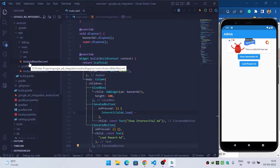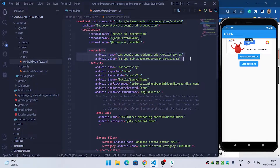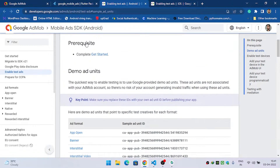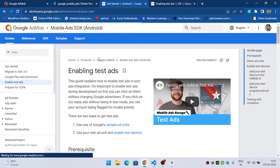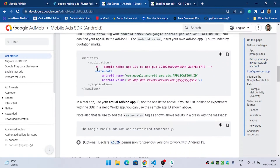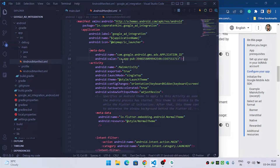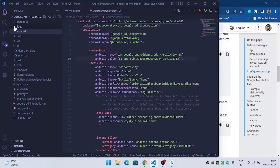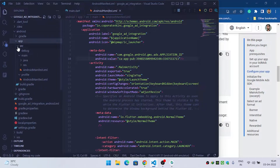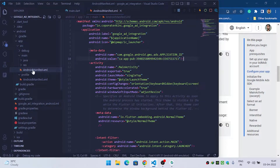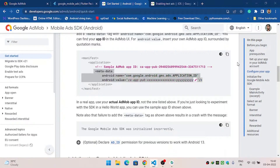Inside the Android manifest you have to provide the metadata of your ads. To grab this, first go inside the Mobile Ads SDK and copy this metadata — I will provide the link inside the description. Copy this metadata and paste it inside the Android folder, then inside the app, then source, then main, then inside the Android manifest. Paste it inside the application tag. Then copy the AdMob app ID.